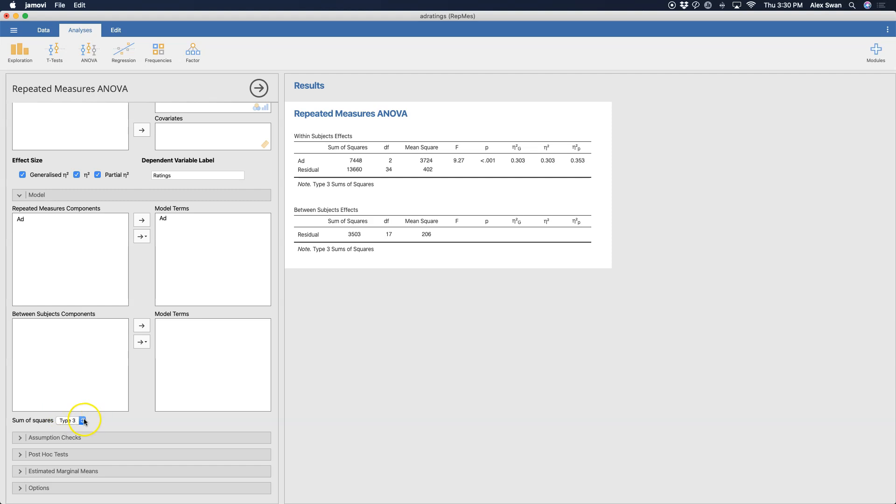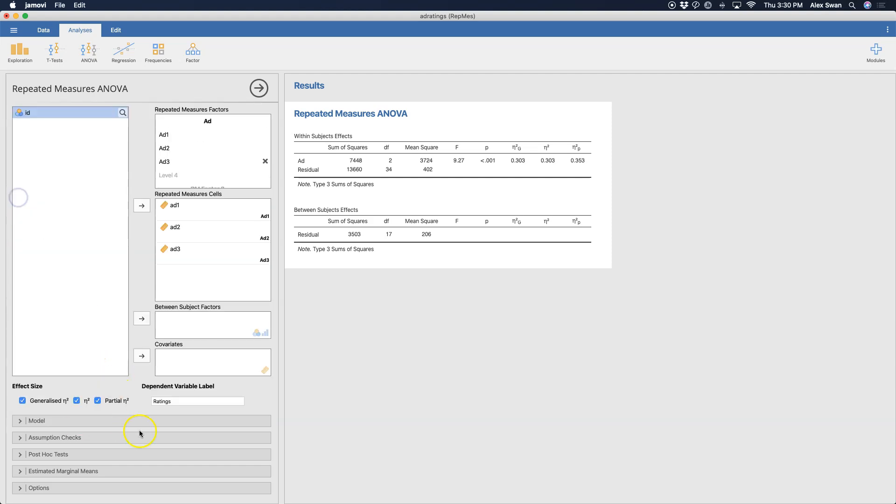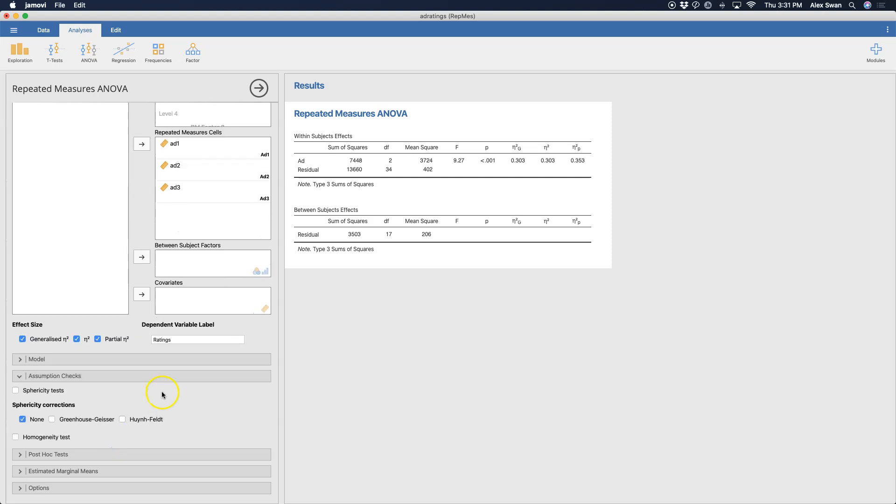Going into model, we have nothing really to add here because we only have one variable. But this is where you would add your main effects and interaction terms if you want them in your model. And here you can change your sums of squares. Type 3 is by default.